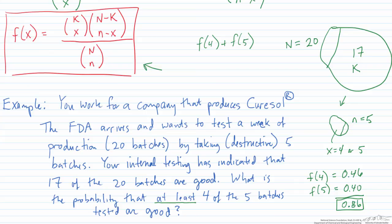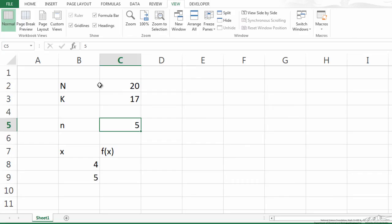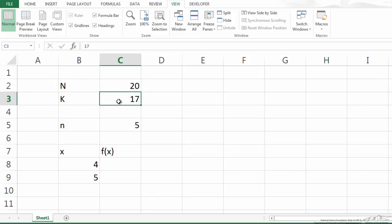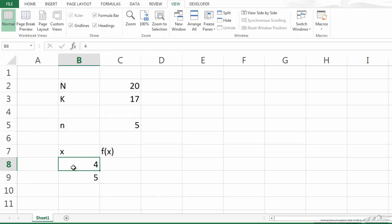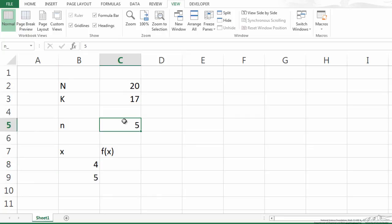Now let me show you how to do this in Microsoft Excel. I've set this up in a spreadsheet with big N — the total number of batches — and big K, the number of successes in the population. I also have little n, the sample size, and the number of successes in the sample.